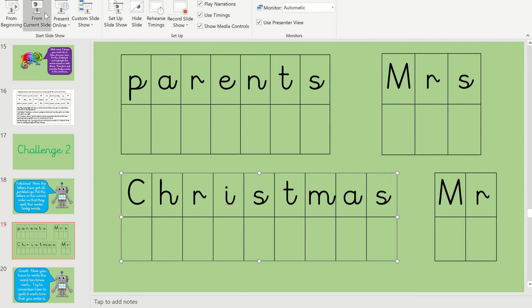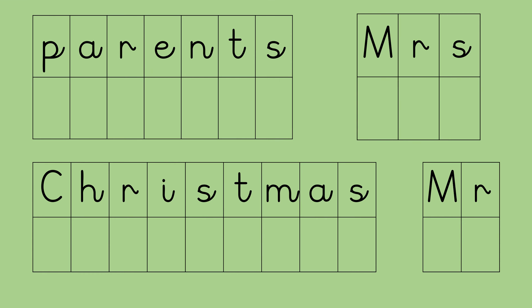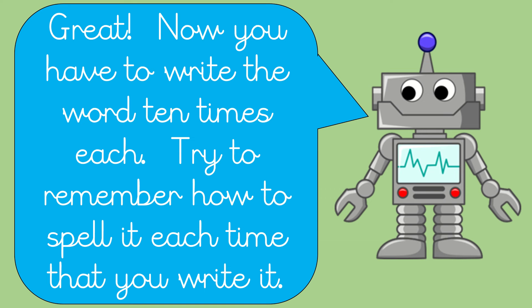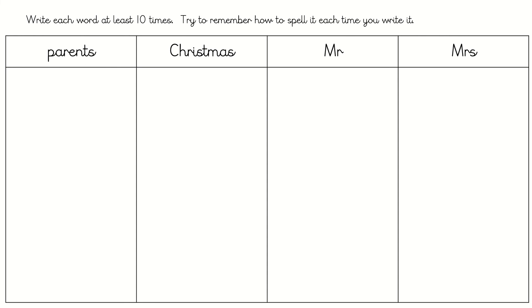Great, now you have to write the word ten times each. Try to remember how to spell it each time that you write it. There we go. Pause the video now guys and have a go at this.